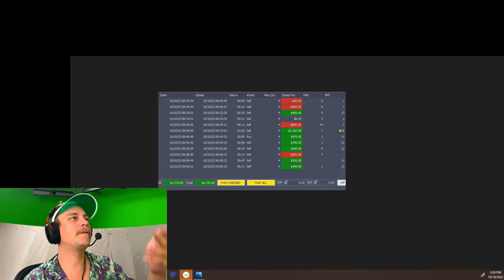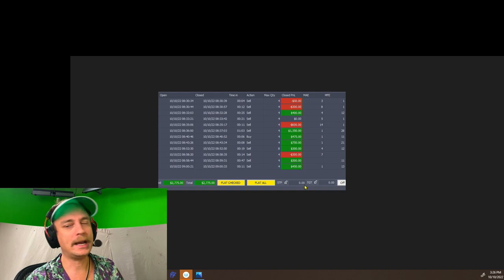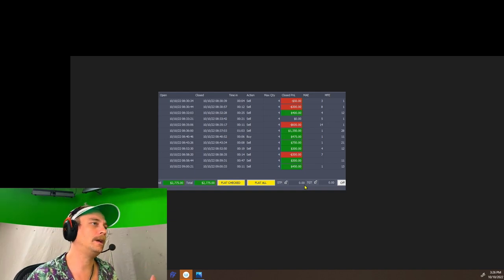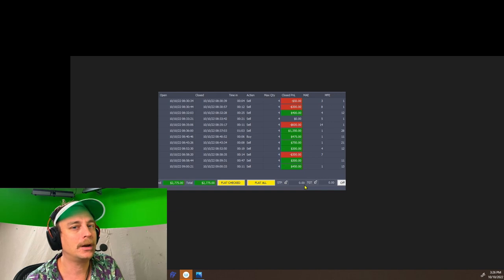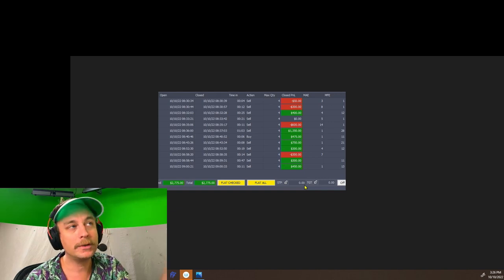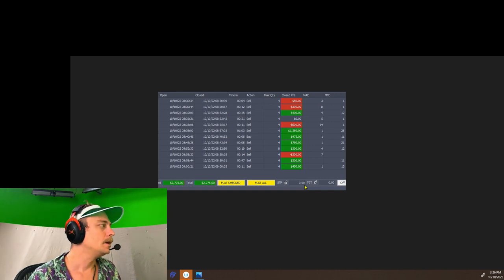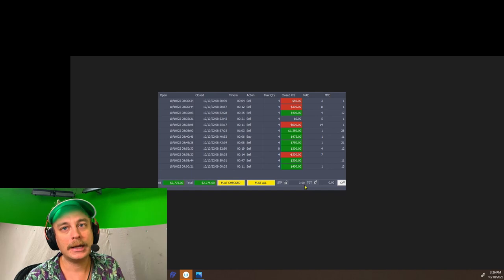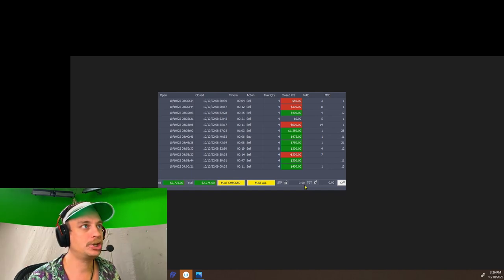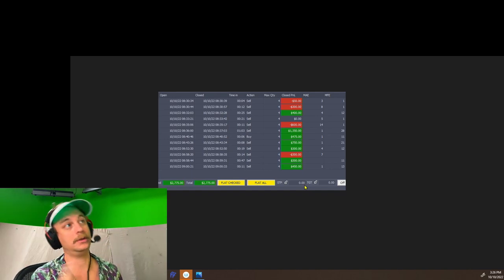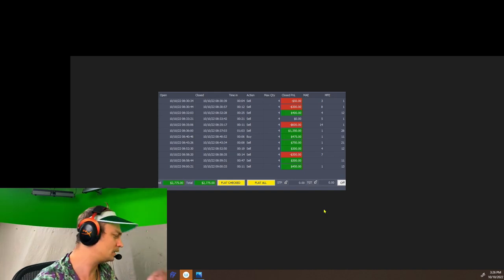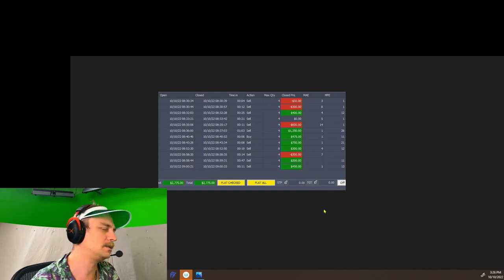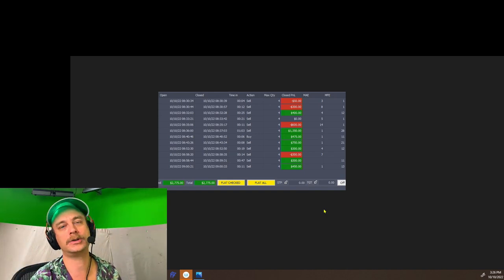We're going to go over all of these trades. This is an older video again — we gotta go back to the roots of the channel. We're going to be doing more of this in the future. We've been doing a lot of talking head and coaching content, so let's do what the channel is really about.